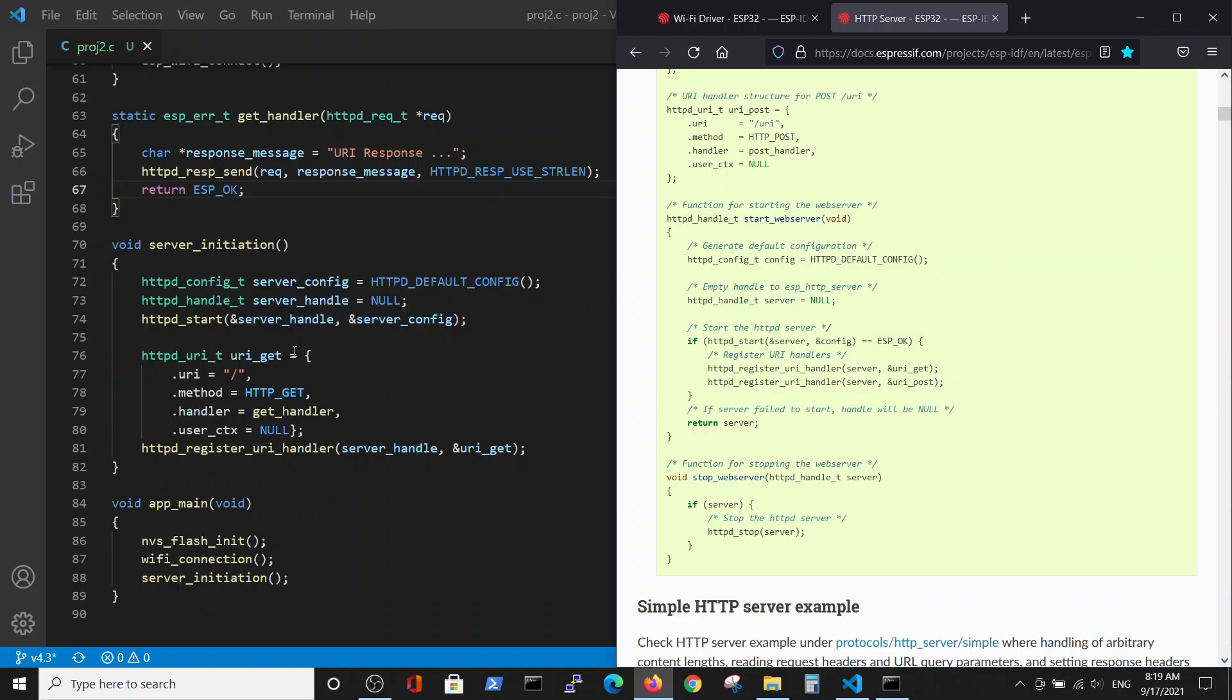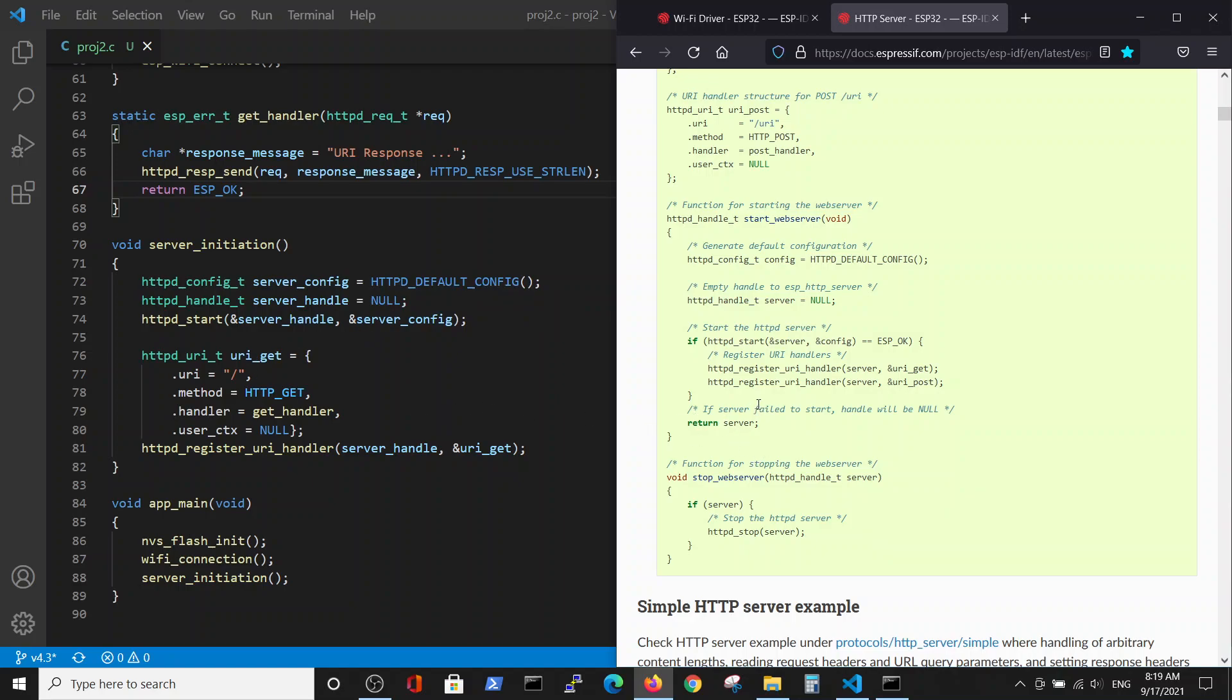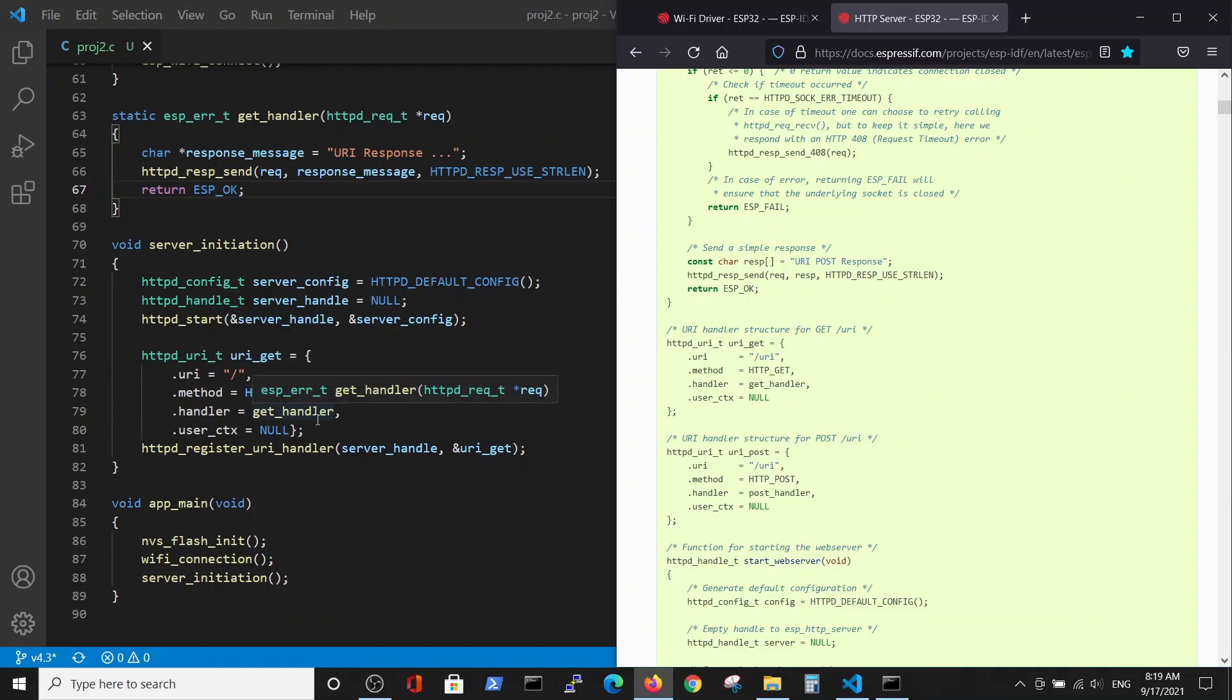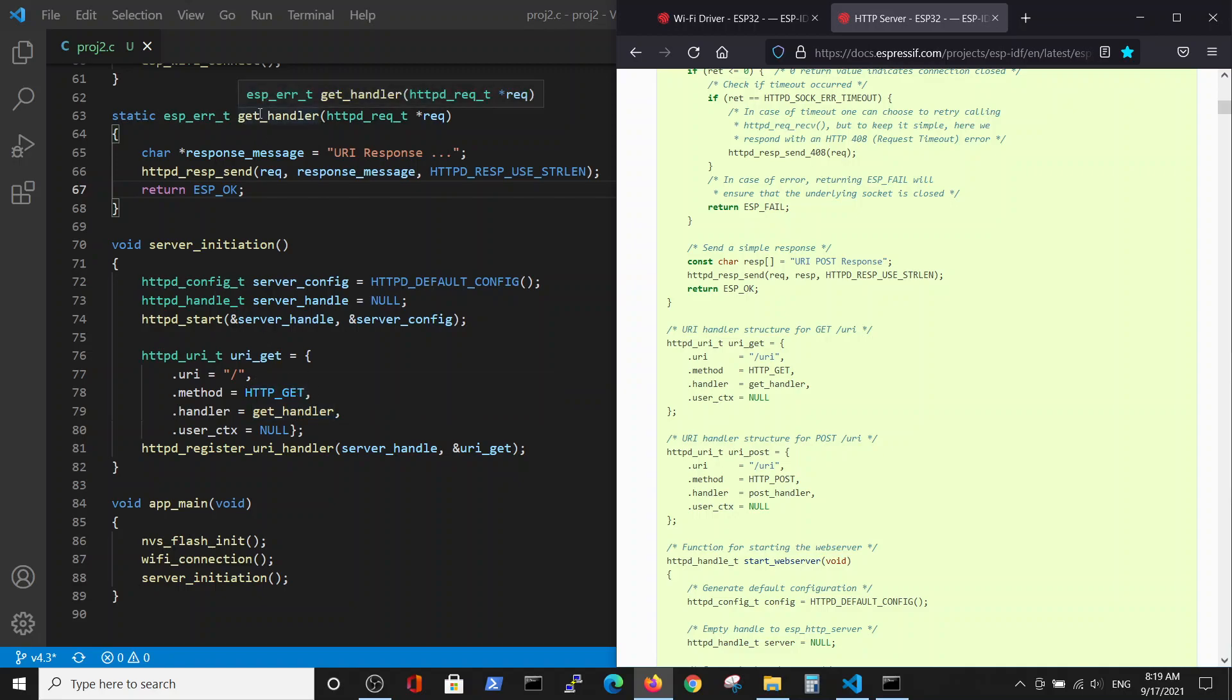For GET command, we are using here, you have a GET and POST commands. We are using this structure which defines the URI of our server on ESP32, the method which is the GET method, and GET handler, this handler which was defined here. After it we will register those data on the server.